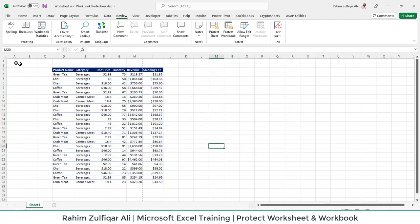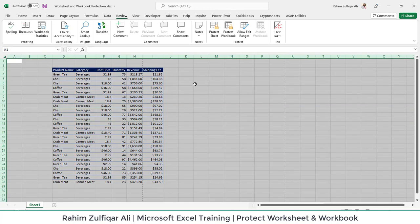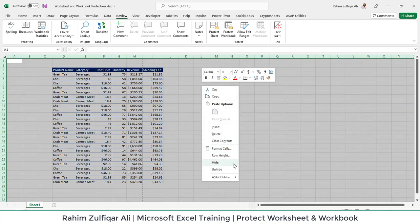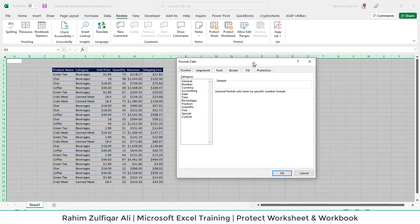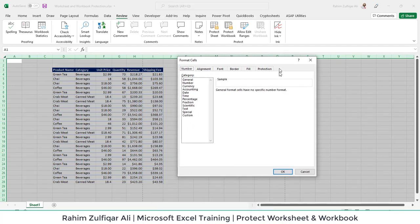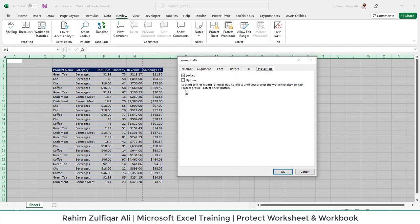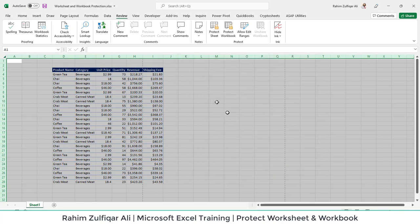The first step is to select the entire sheet, then right-click anywhere and from this contextual menu click on Format Cells. This will open the Format Cells dialog window. Go to the last tab which is Protection and uncheck Locked, then press OK.